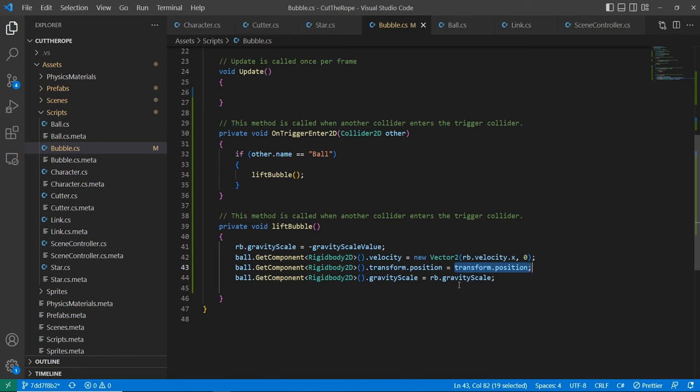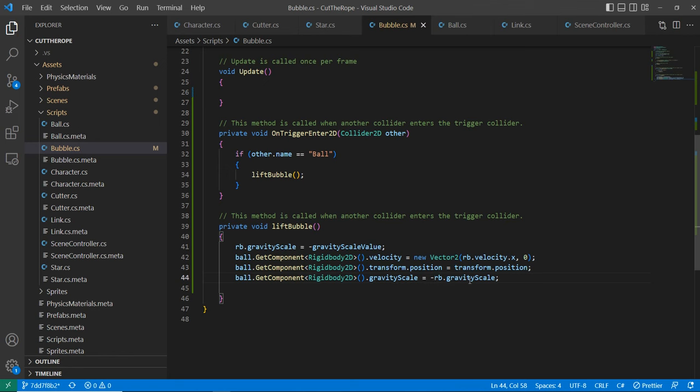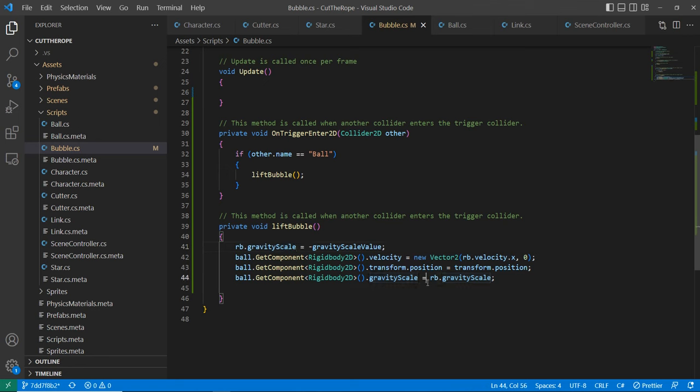And we are going to change the gravity scale of it. Actually here is minus. I made a mistake, here is without the minus because we already changed the rigid body of our bubble, and we are using that one to set the gravity scale of our ball.